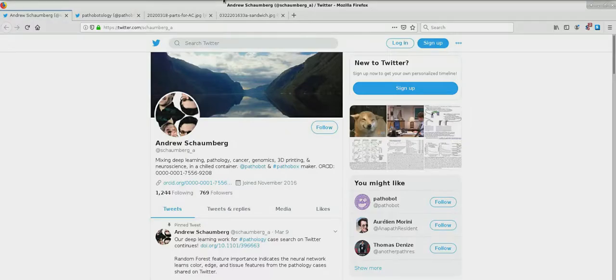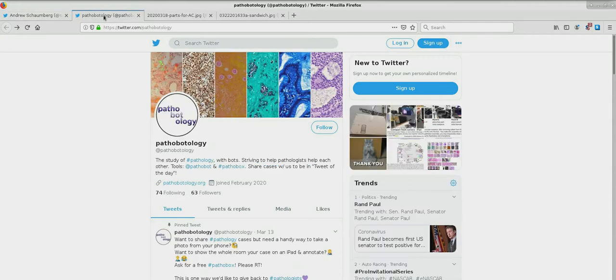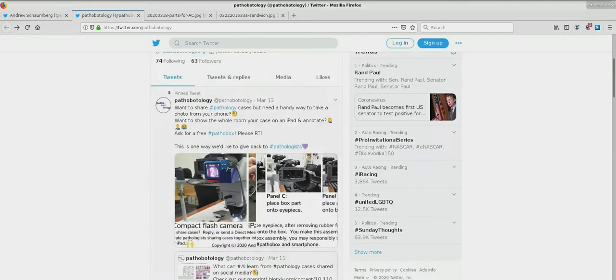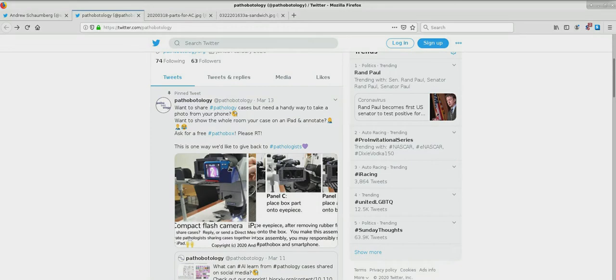Hello, my name is Andrew Schalmberg and I'd like to talk to you about Pathobox, to tell you how to put it on a microscope.